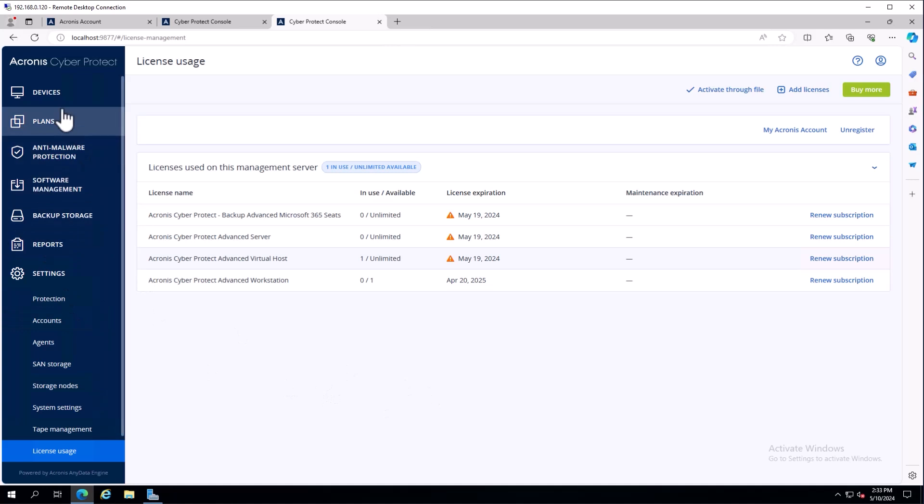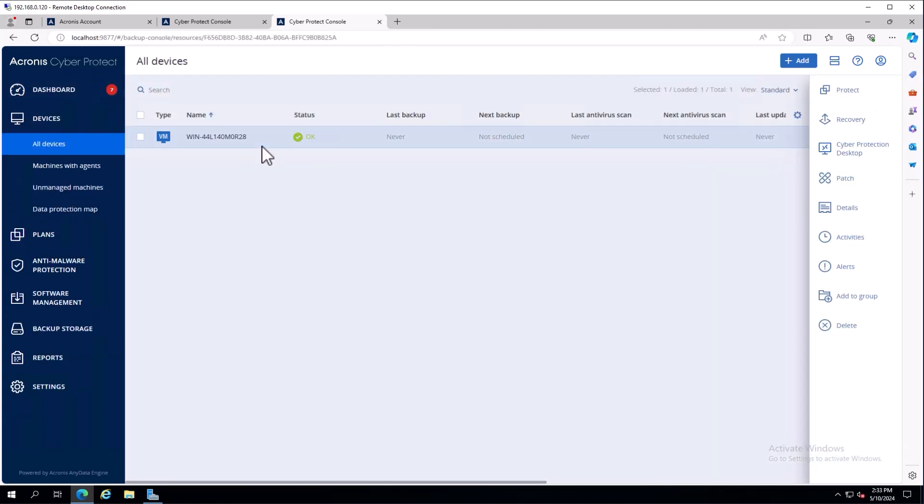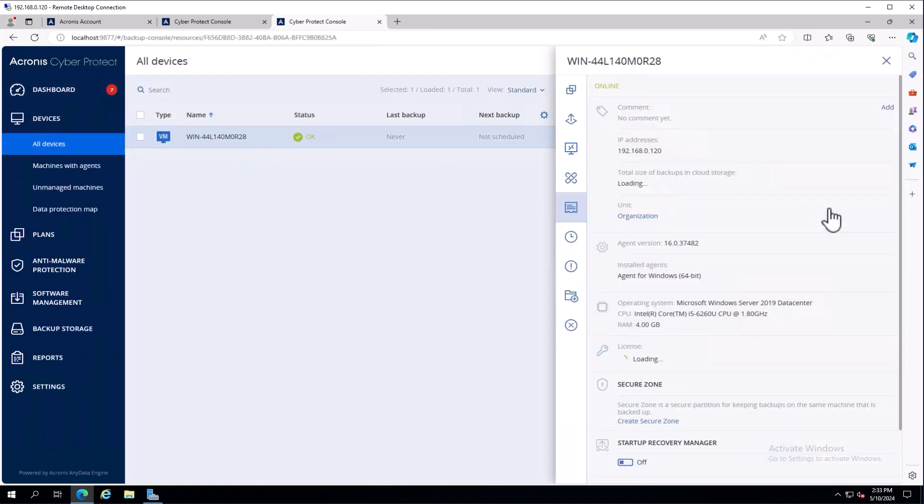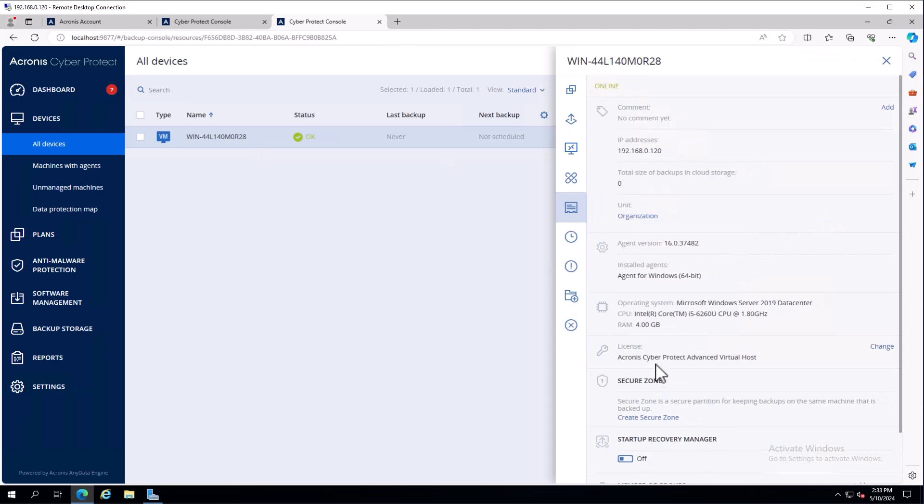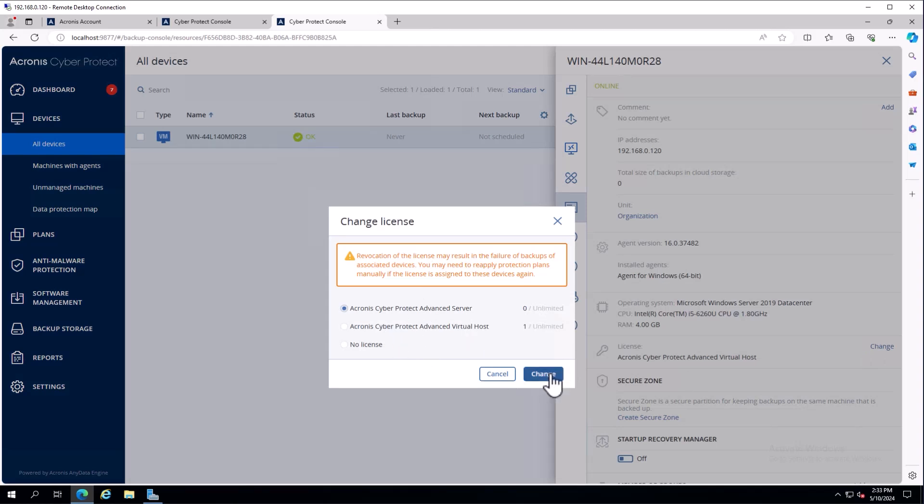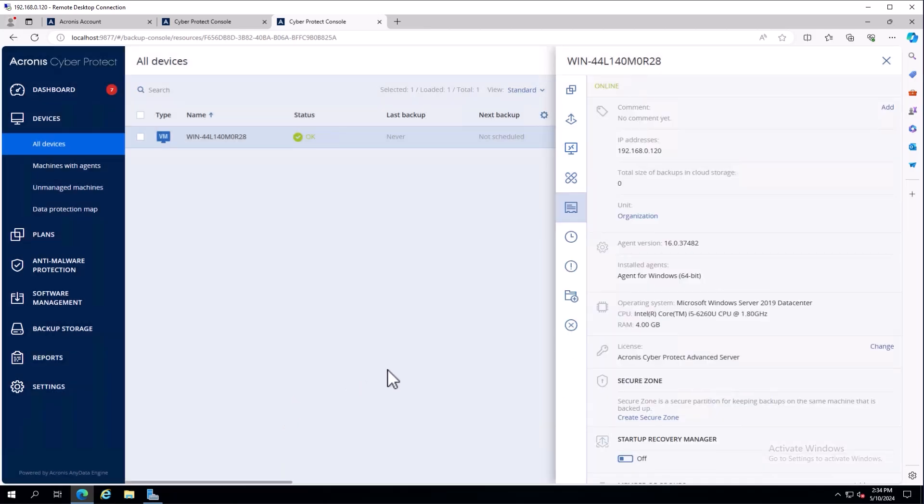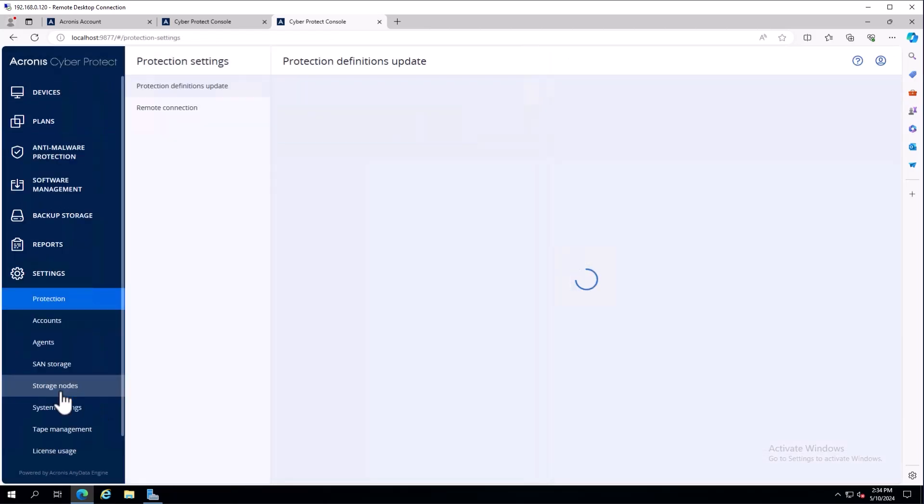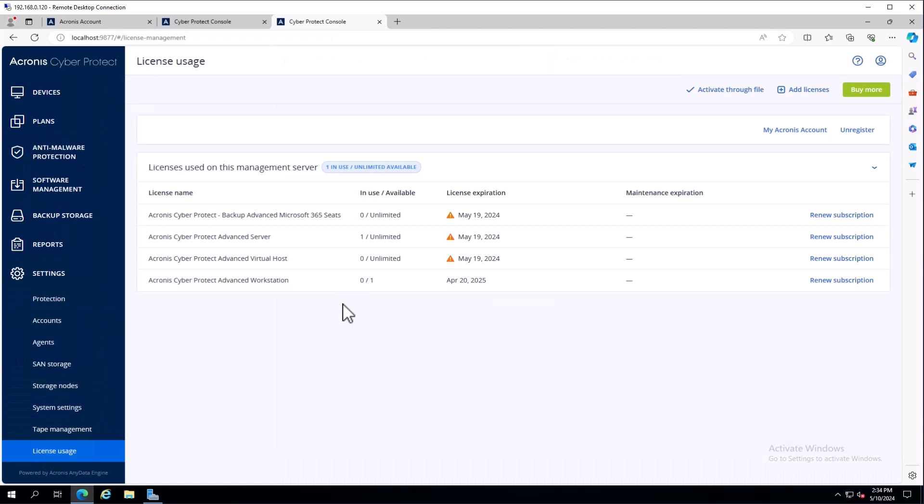If you needed to manually change it, you can select the individual device, choose details, and there's a change option showing what licenses are available. I could change this to our server license, because this is running a server operating system. You'll notice it doesn't give me the option for workstation license - that's because this is server 2019 data center. If we come back to settings license usage, we'll see that the one has moved into our server console.